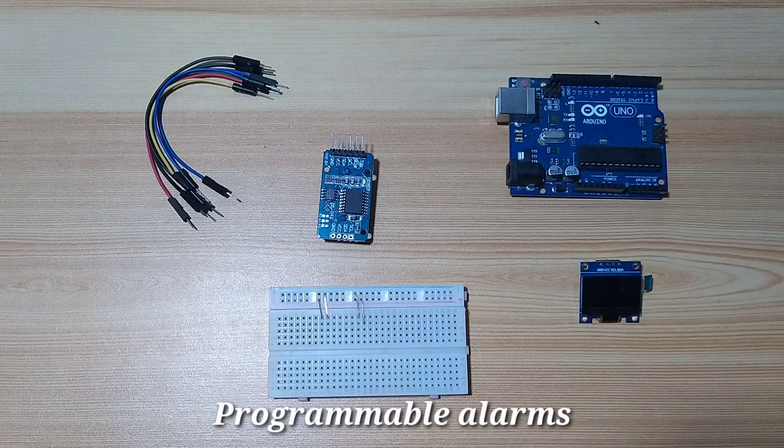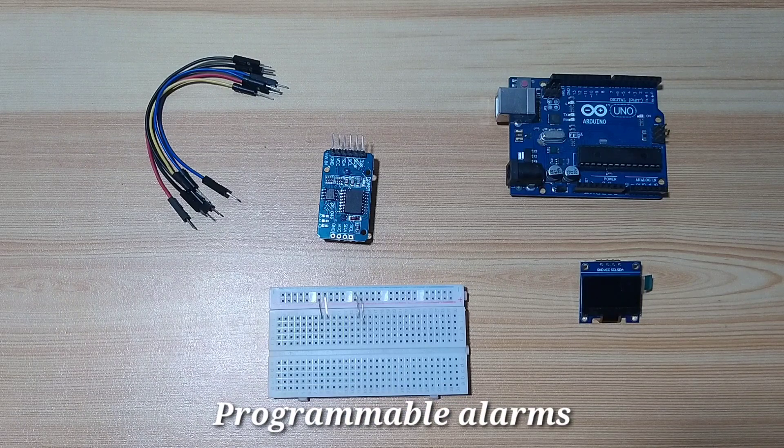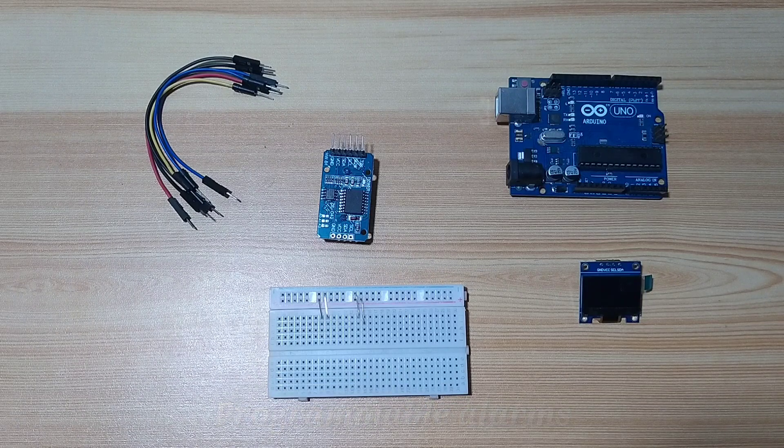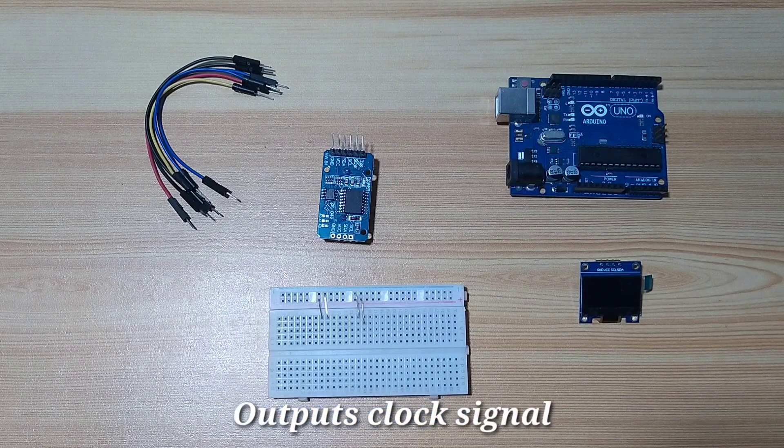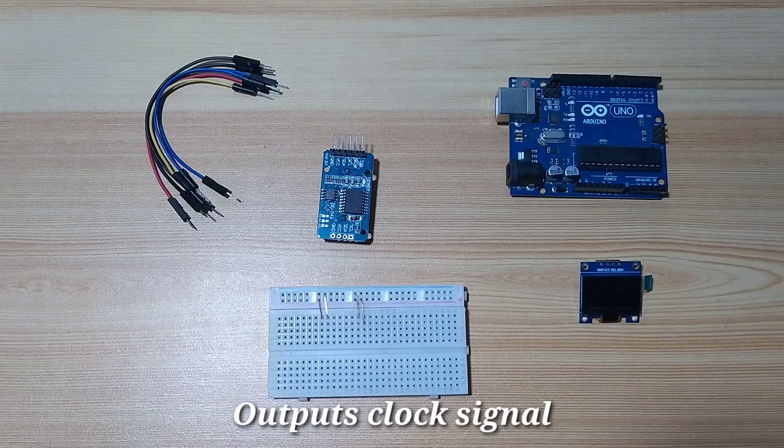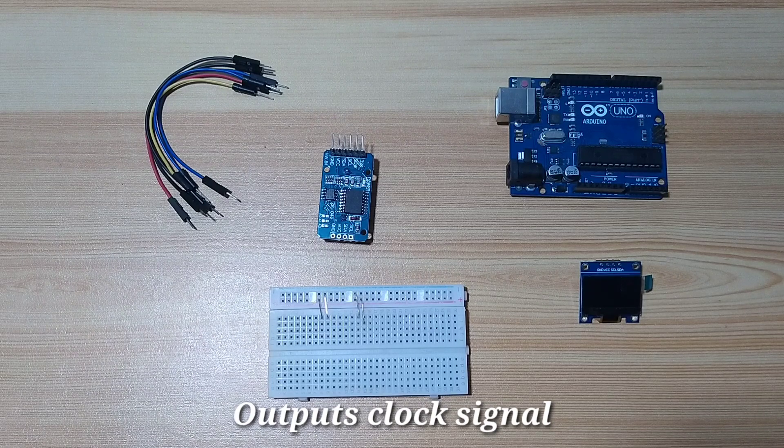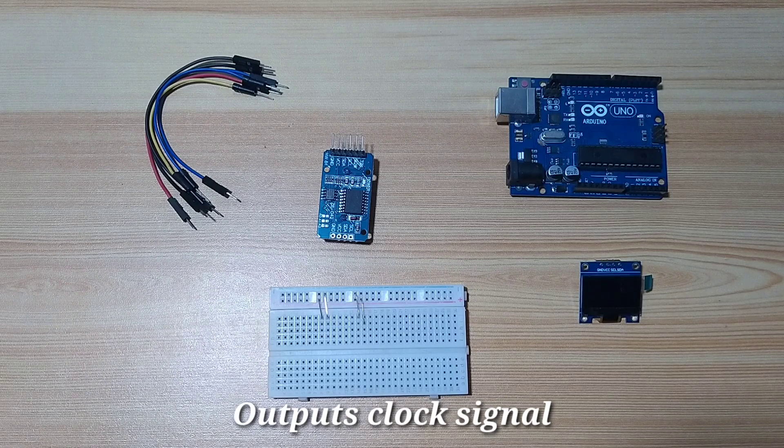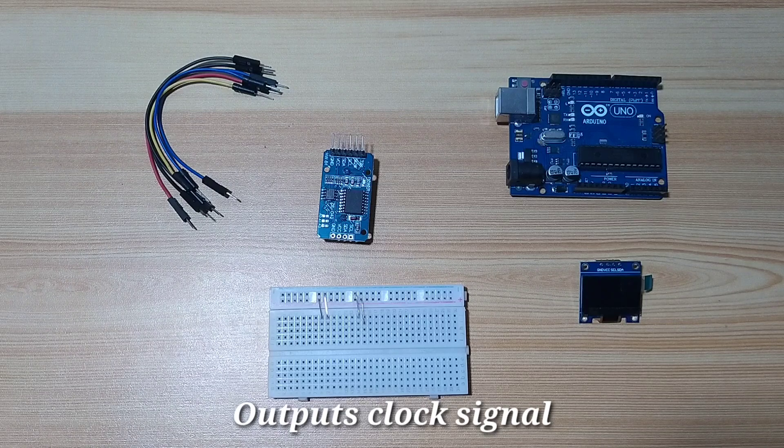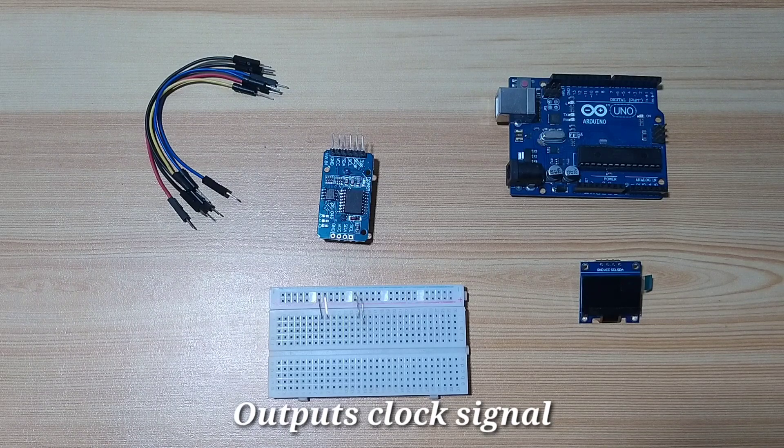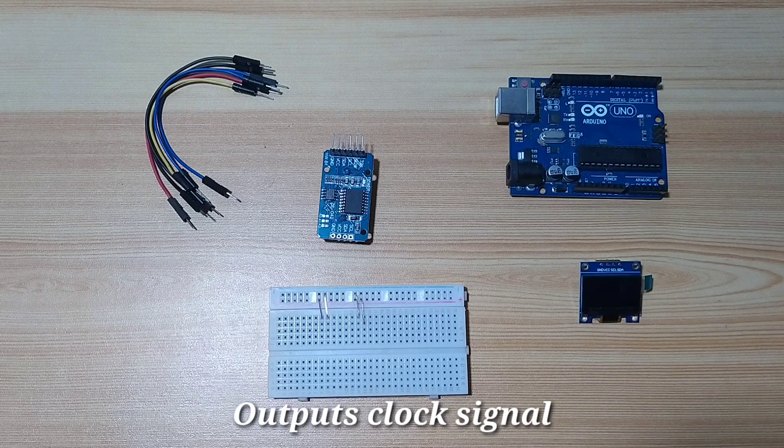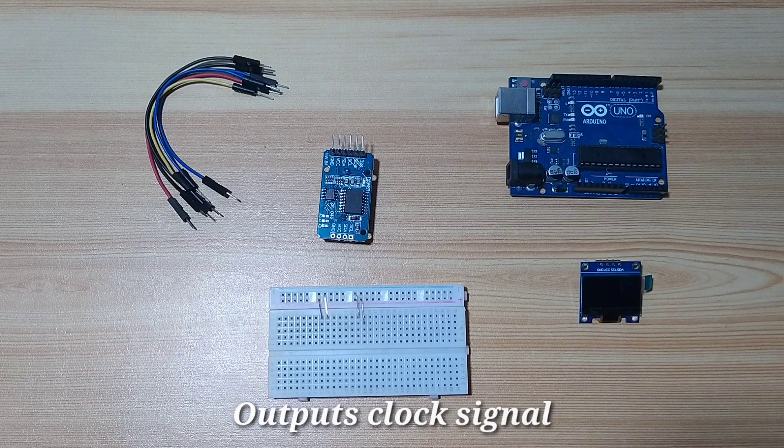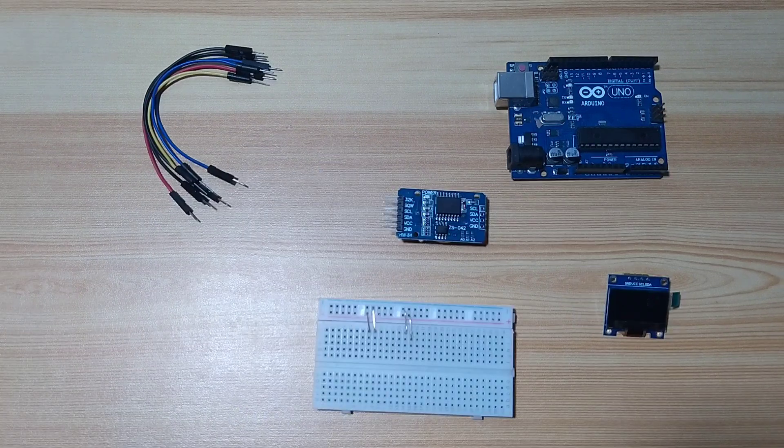It also has 2 programmable alarms. It also has an output clock signal, which is programmable to 1 hertz, 4 kilohertz, 8 kilohertz, and 32 kilohertz.